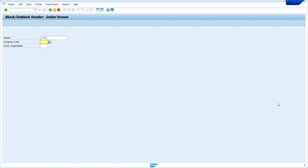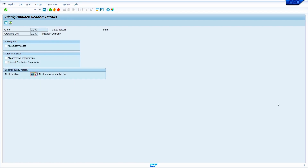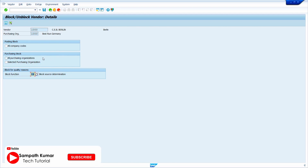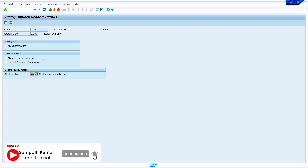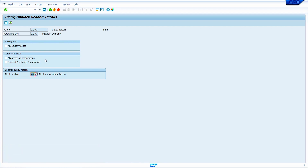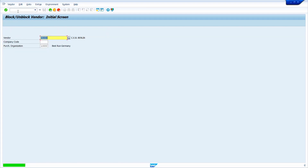Enter the Vendor Master and enter the purchasing organization, then press enter. Here we can block the Vendor Master in all purchasing organizations or in a specific purchasing organization. In my case, I am going to block it in a specific purchasing organization, so I am going to select the 'Selected Purchase Organization' checkbox. Now click on the save button.